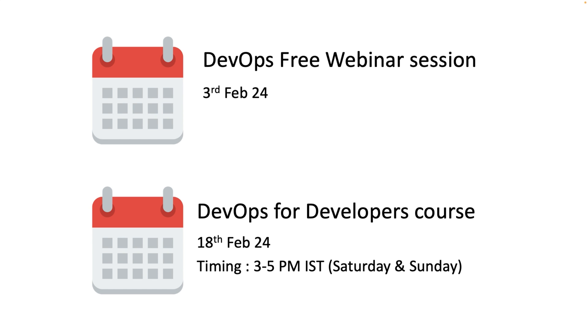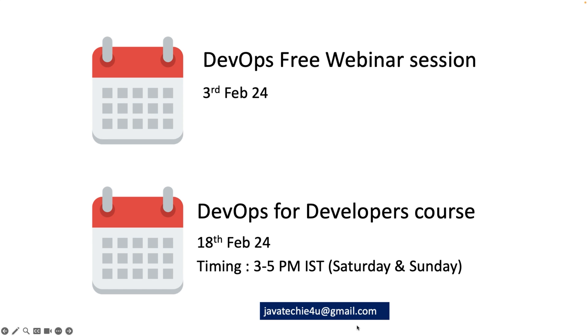So I believe we all are on the same page. But still if you have any doubts, of course feel free to drop an email to javateky4u at gmail.com. I am more active on this particular email ID. If you have any queries and concerns regarding this particular course, don't hesitate to drop an email to this particular ID.